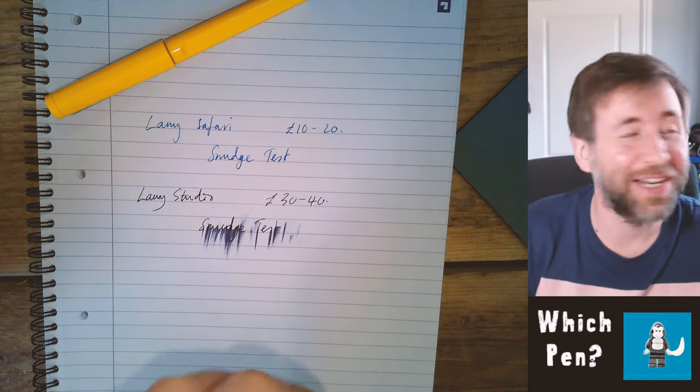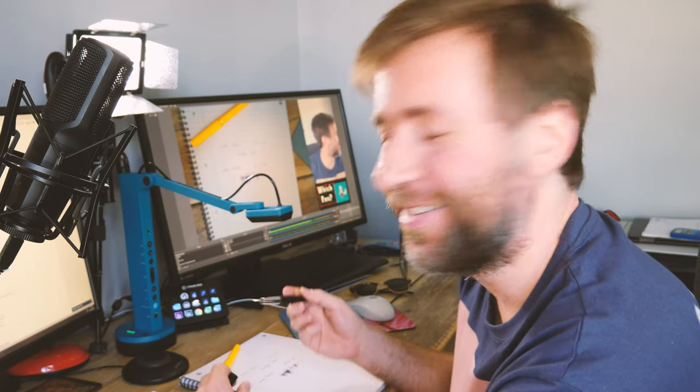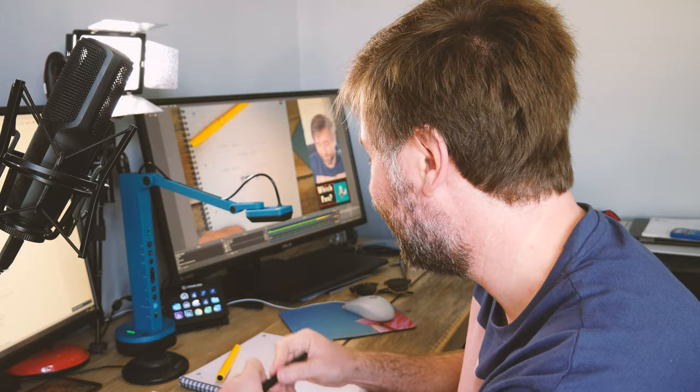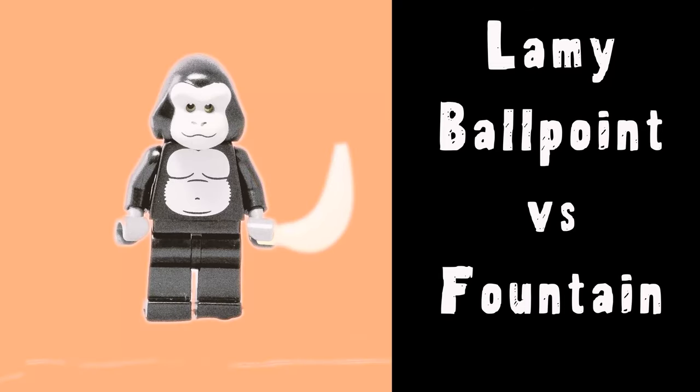So you do need to be a little bit more careful when you're writing with the fountain pen, but you probably need that. Stick around for more videos, let me know in the comments which one you prefer the look of.